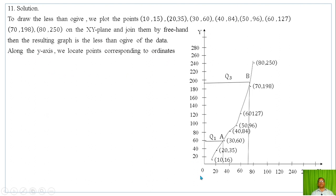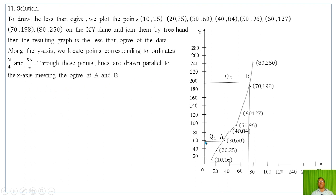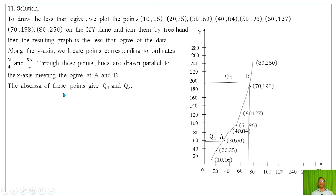Along the y-axis, locate points corresponding to N/4 and 3N/4. Through these points, draw lines parallel to the x-axis meeting the ogive. Drop perpendiculars from those meeting points to the x-axis. The x-axis values at those perpendiculars give Q1 and Q3 respectively.